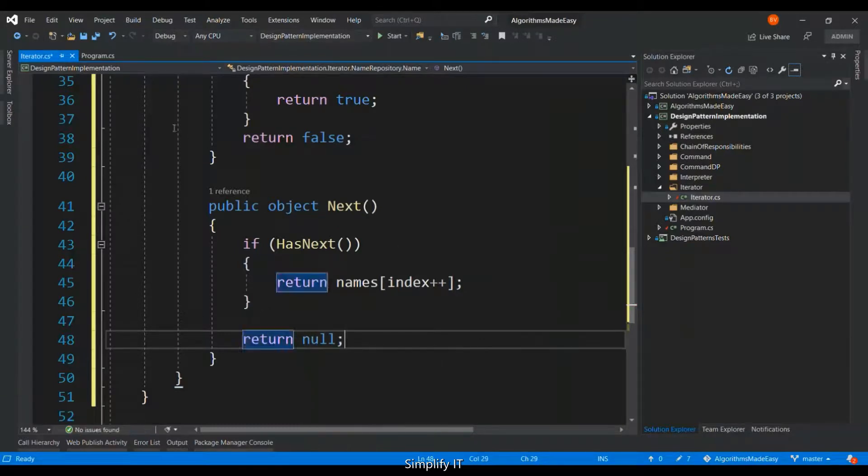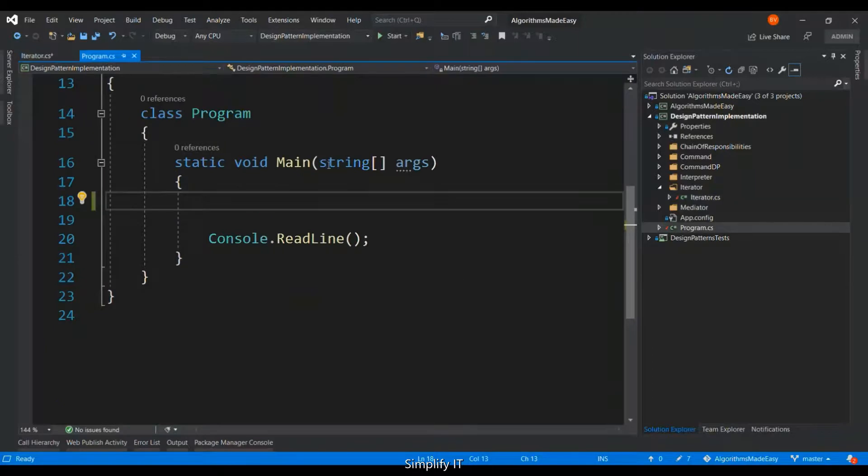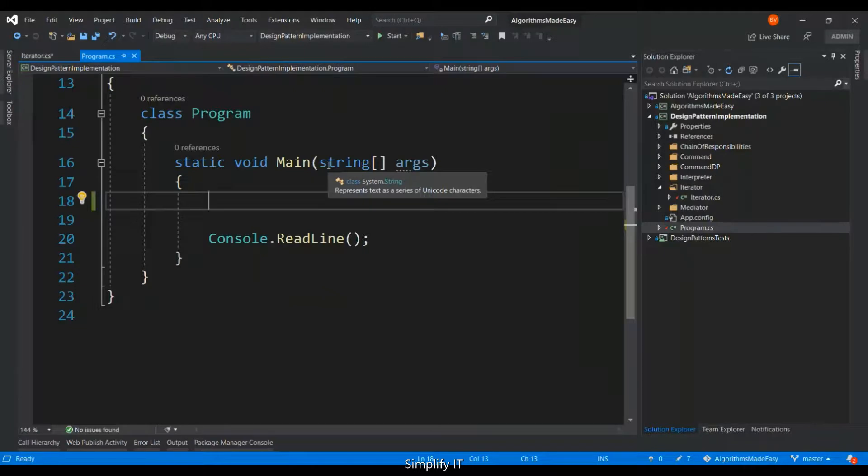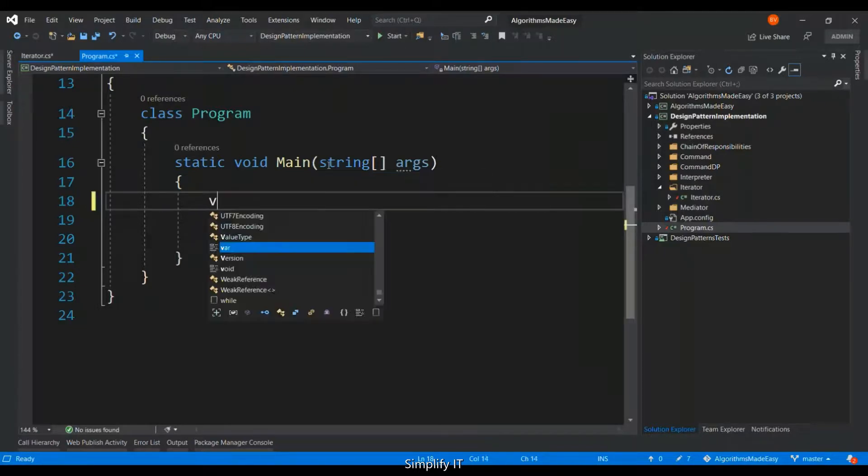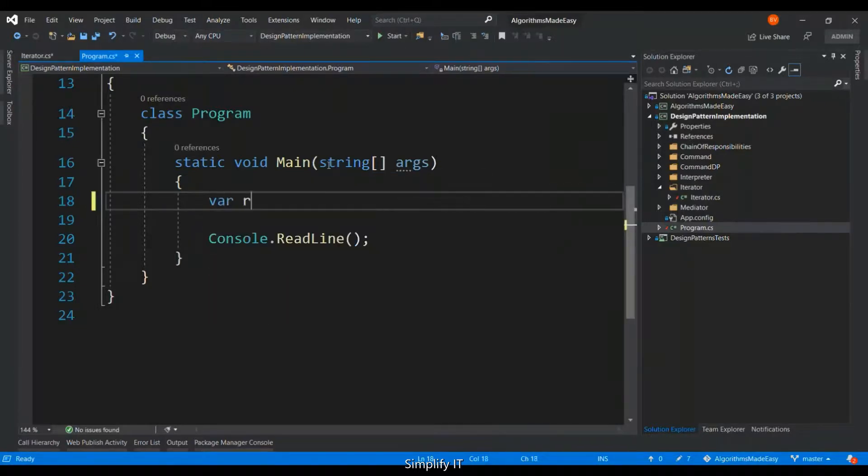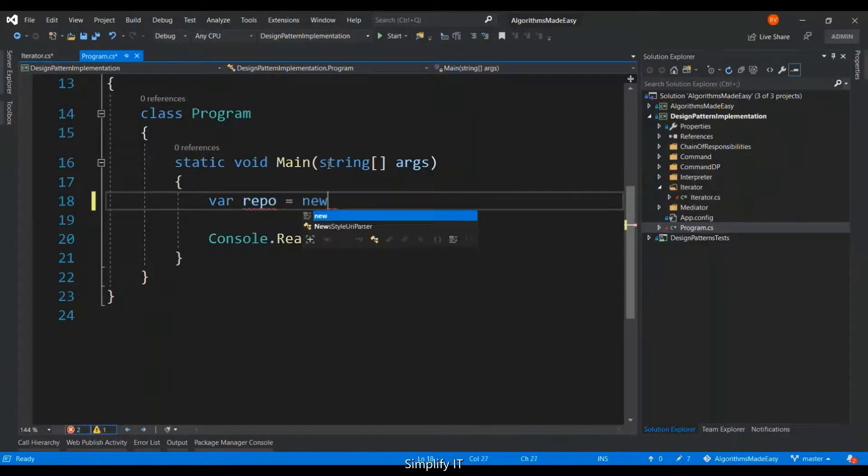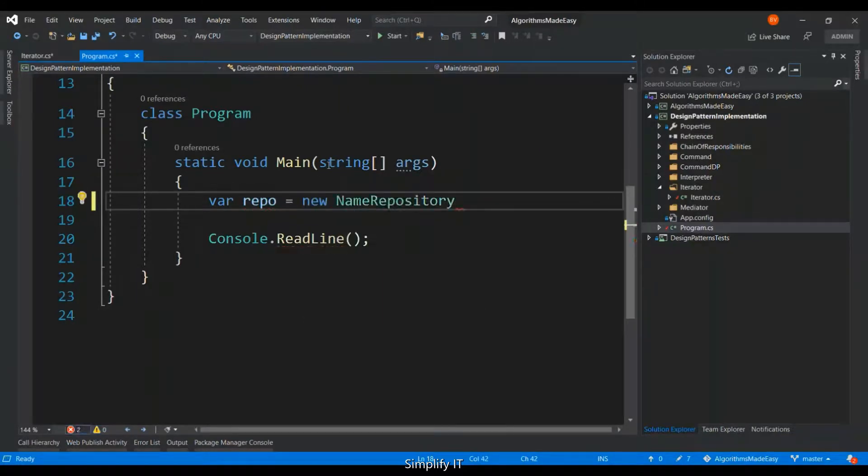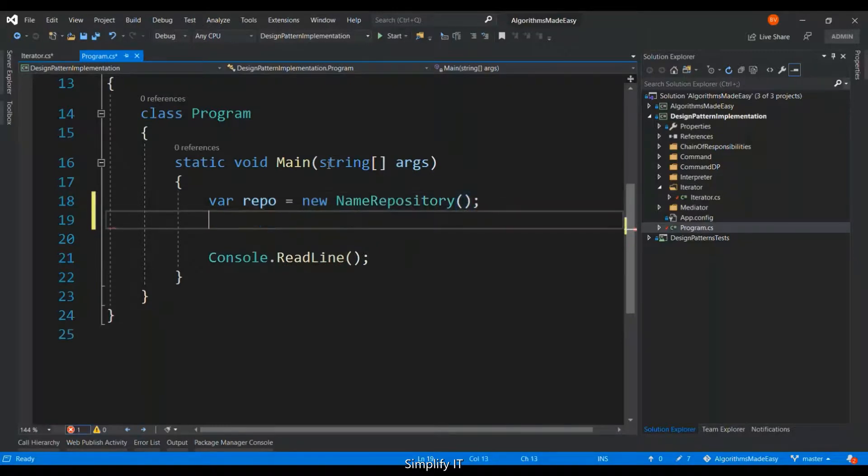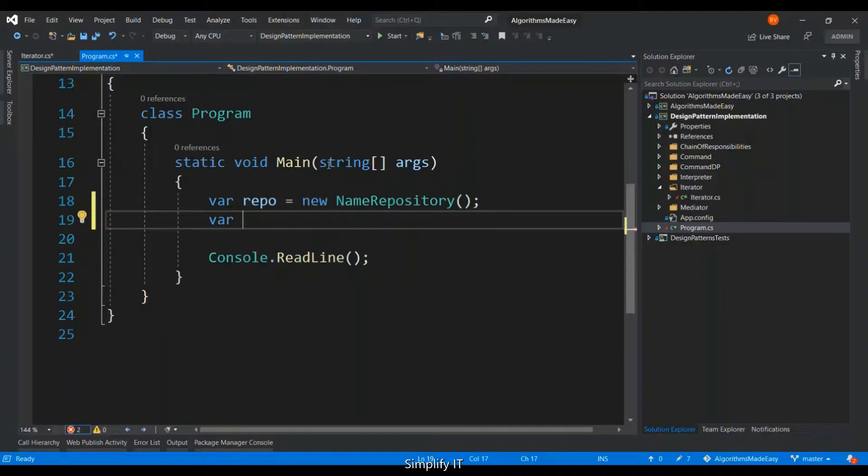So let's go into the client portion of it and then try to invoke the name repository. And call the getIterator method.